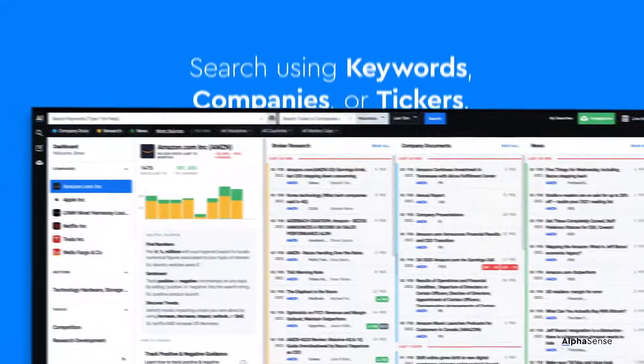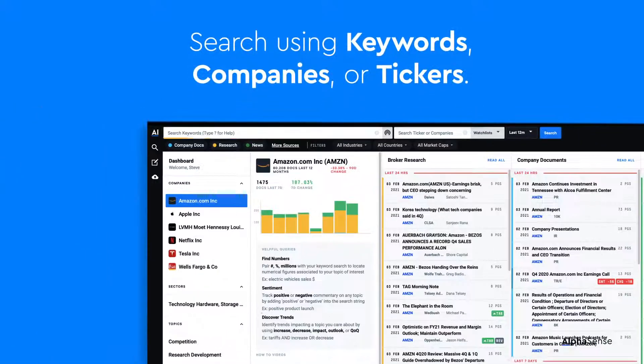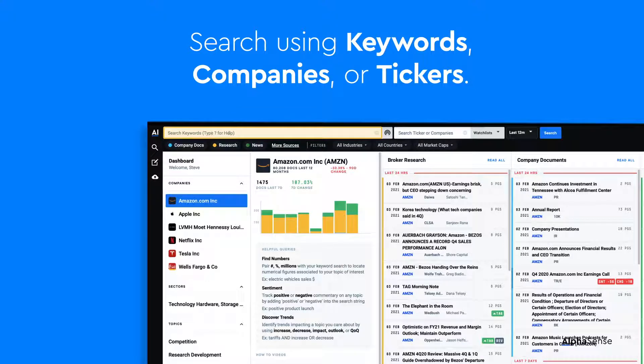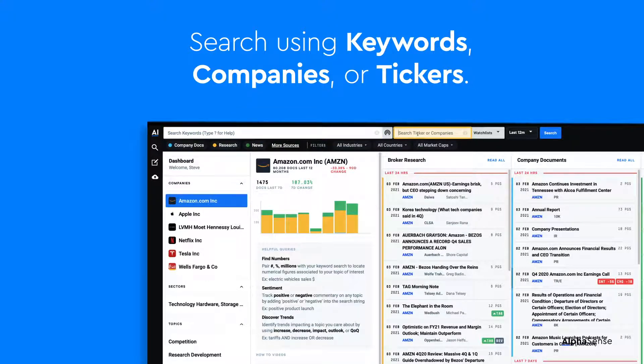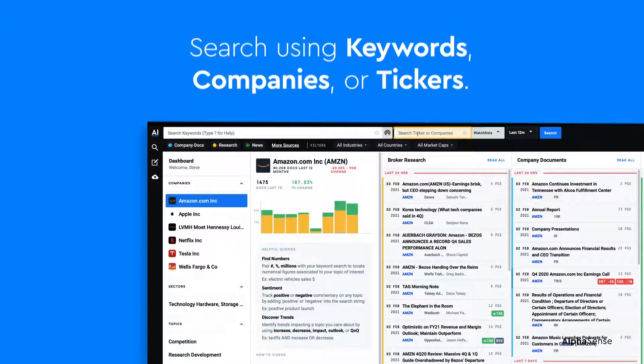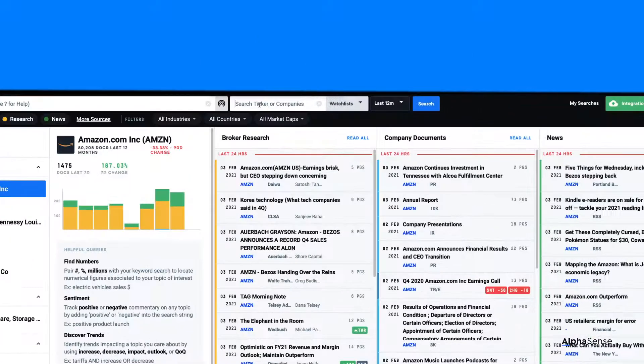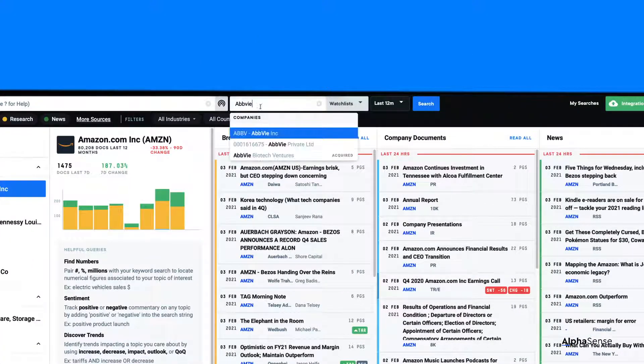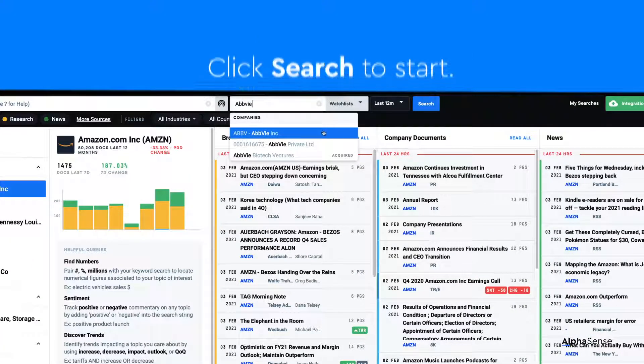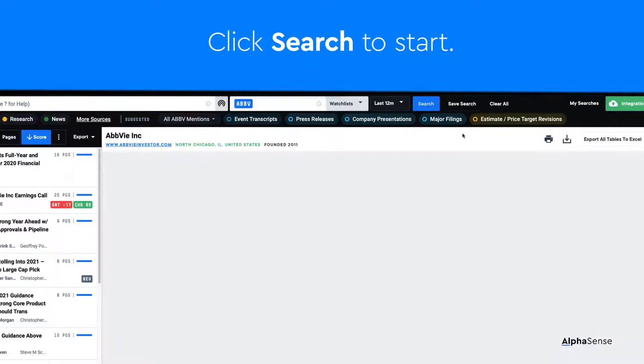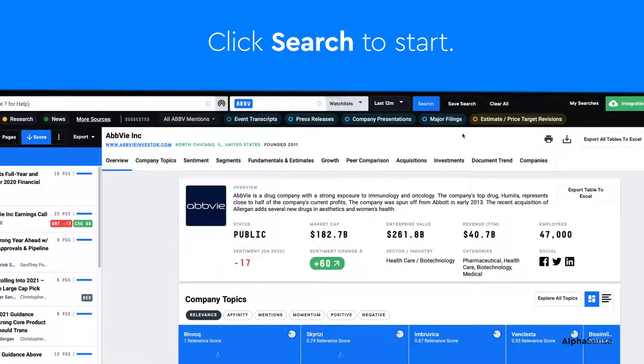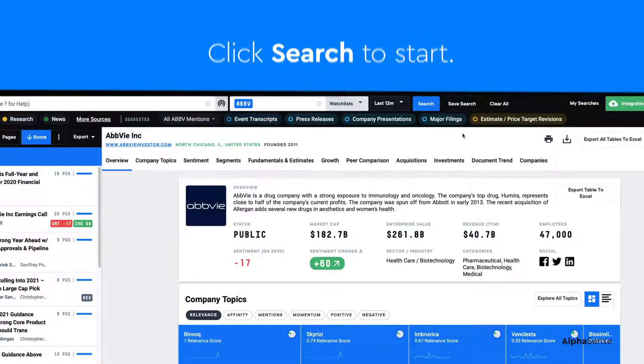In AlphaSense, you can search using the keyword search bar on the left and the company search bar on the right. Let's run a sample search. Start by typing a company or ticker into the company search bar. For example, try typing the company AbbVie and clicking Search.